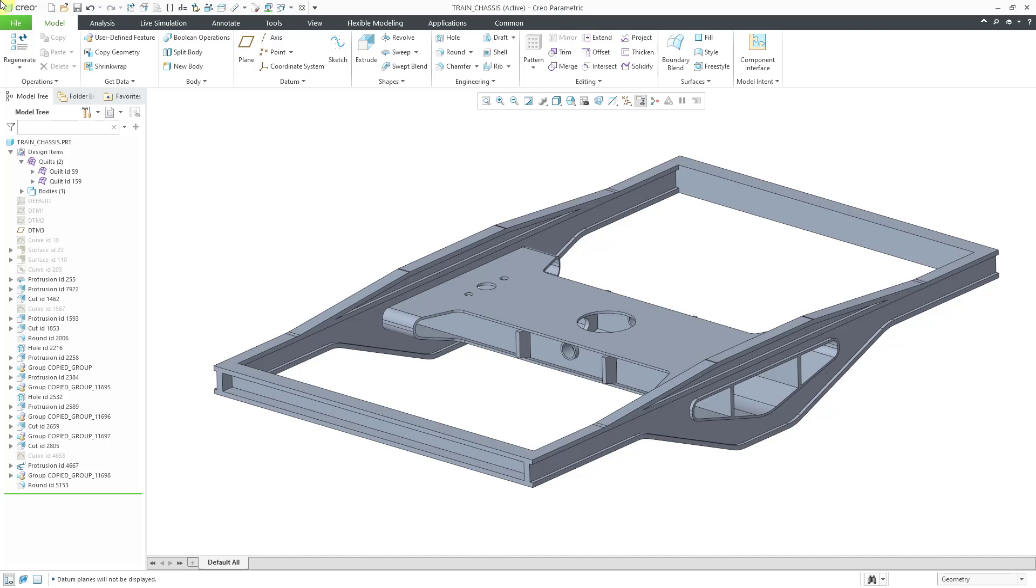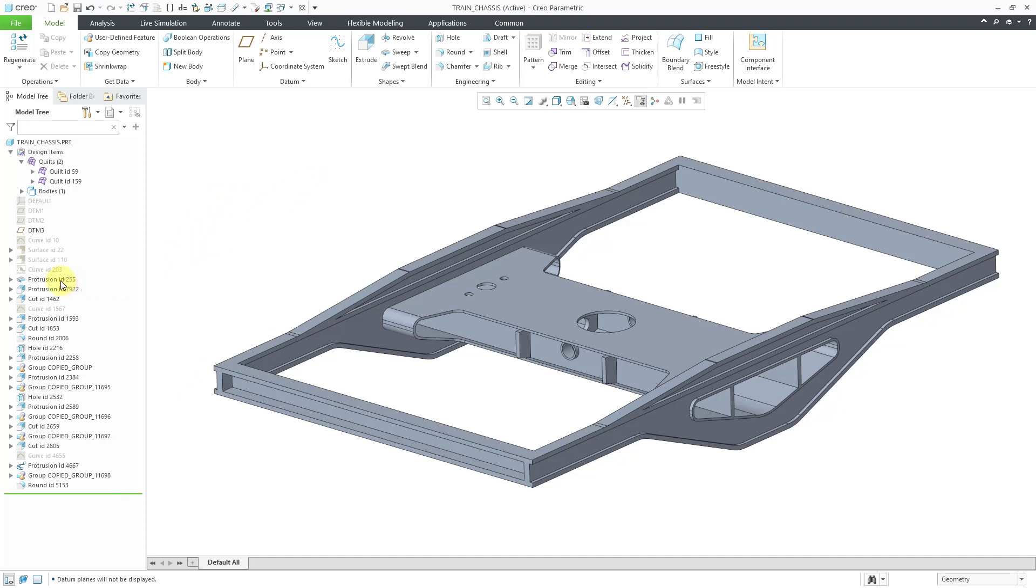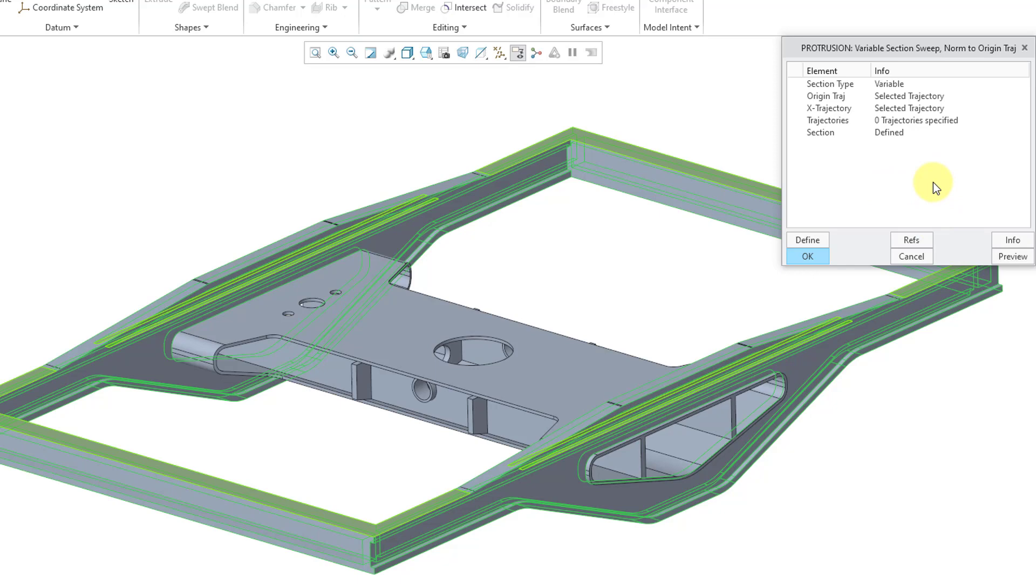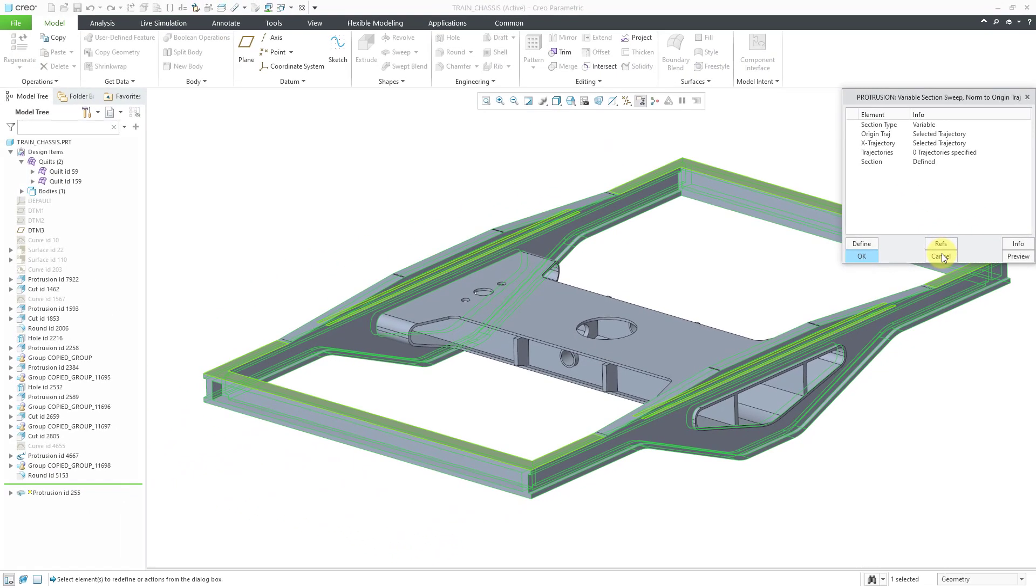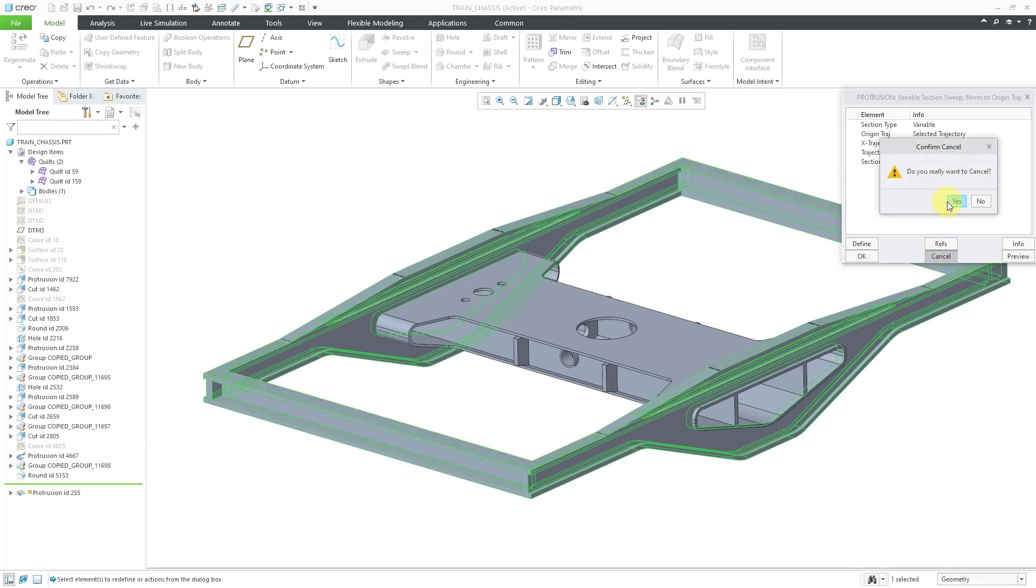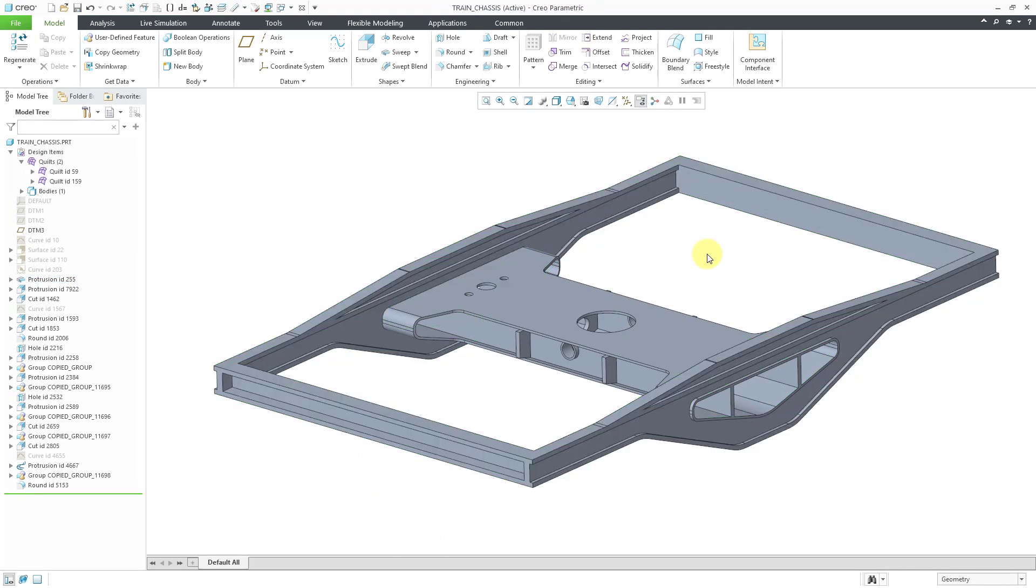There we can see how we can find solutions where we're making this both stronger and lighter. First, let me orient you to the model. The main feature in here is a variable section sweep. If I click on Edit Definition, you'll see the old style model dialog box. This part comes from Pro Engineer a long time ago, but there are multiple trajectories and we have a cross section for the I-beam. We're going to use those different dimensions for the I-beam as our design variables.